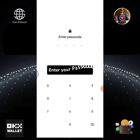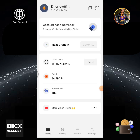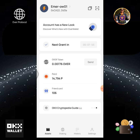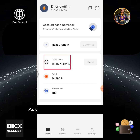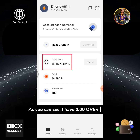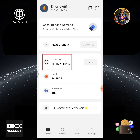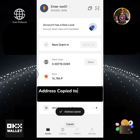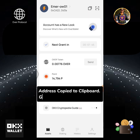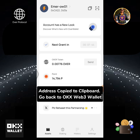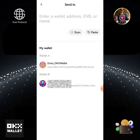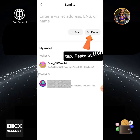Enter your passcode. This is my OverWallet homepage. As you can see, I have 0.0 OVER token. Tap the copy icon to copy your address. Address copied to clipboard. Go back to OKEx Web3 wallet and tap the paste button.